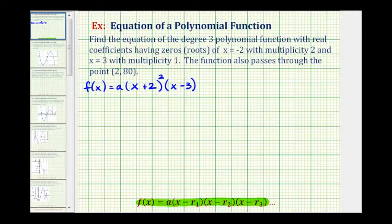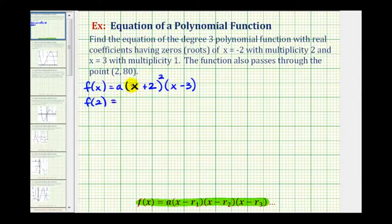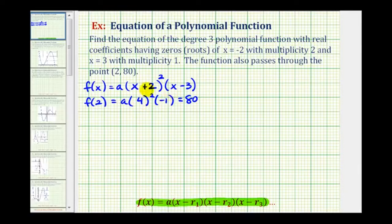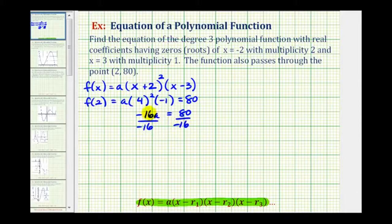Now we can determine the value of a. If the function contains the point two comma eighty then f of two must equal eighty. So if we substitute two for x we'd have a times two plus two or four squared, and two minus three which is negative one, and this function value must equal eighty. Simplifying the left side we'd have a times sixteen times negative one, that's negative sixteen a equals eighty. Dividing both sides by negative sixteen, a equals negative five.